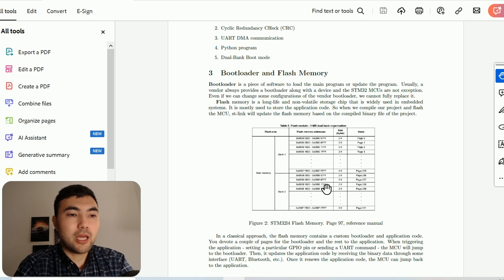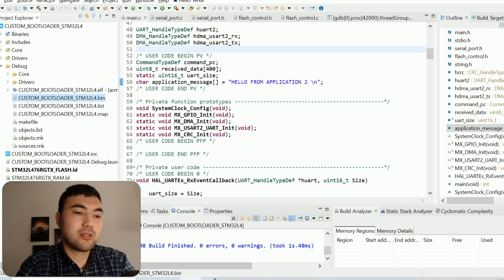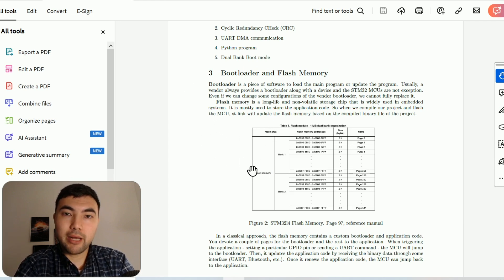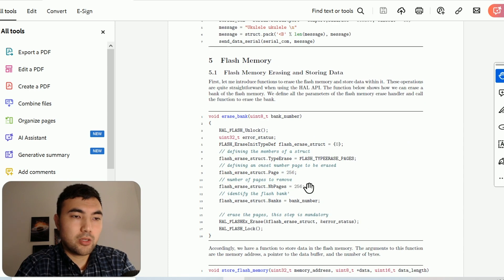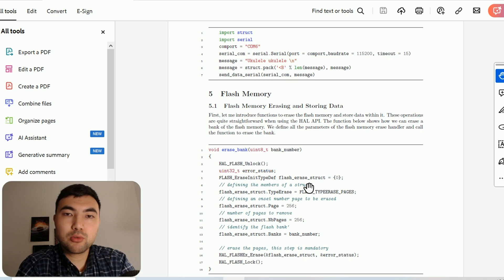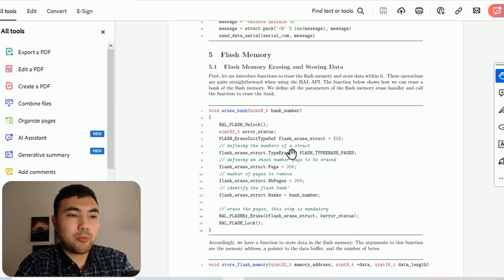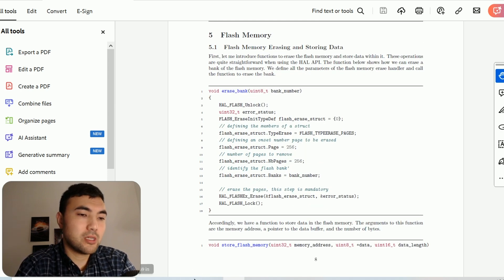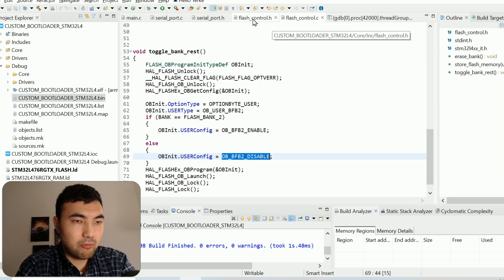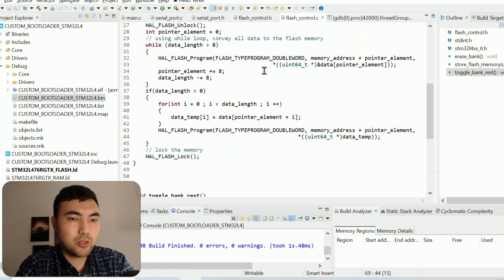In our case, instead of sending the binary file through the IDE via a debugging process, we want to send the binary file through the Python script using different interfaces. This means we have to update the flash memory — we receive the data through UART communication and we have to store this data within the flash memory of the microcontroller. For that purpose, I'm going to present some functions I wrote.